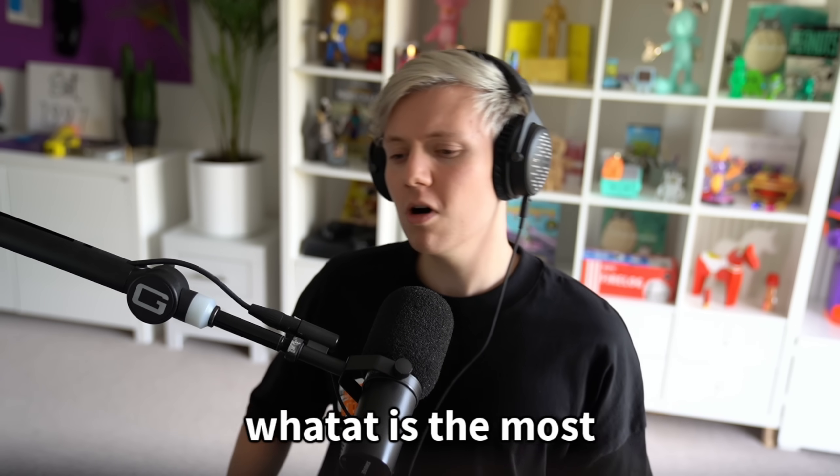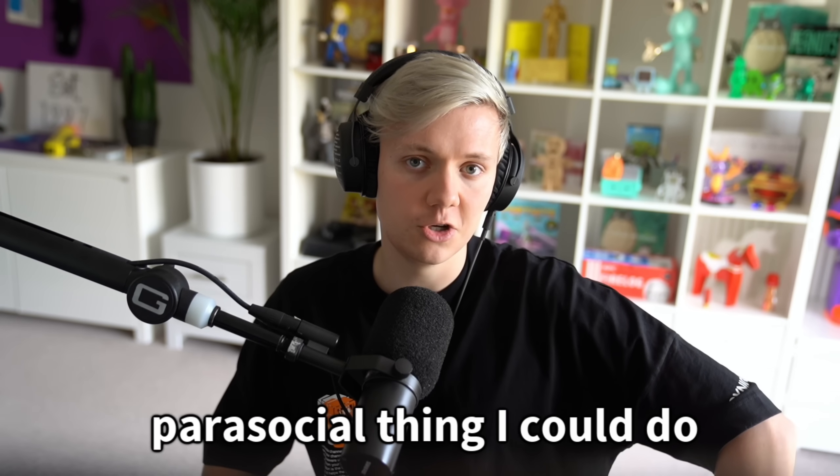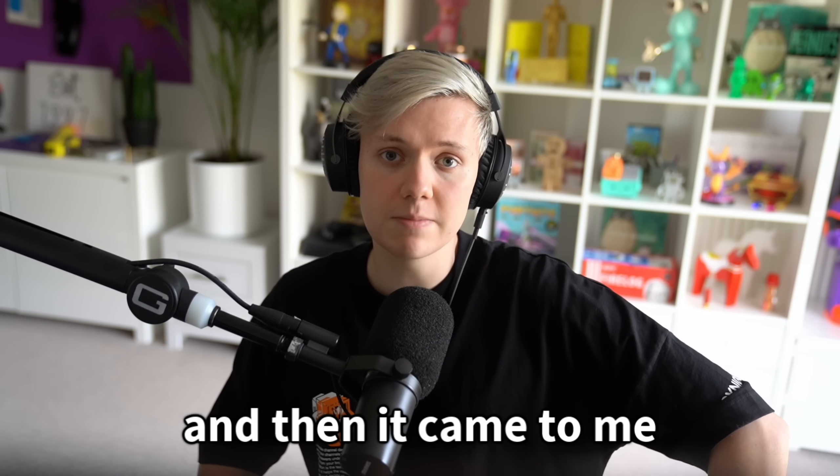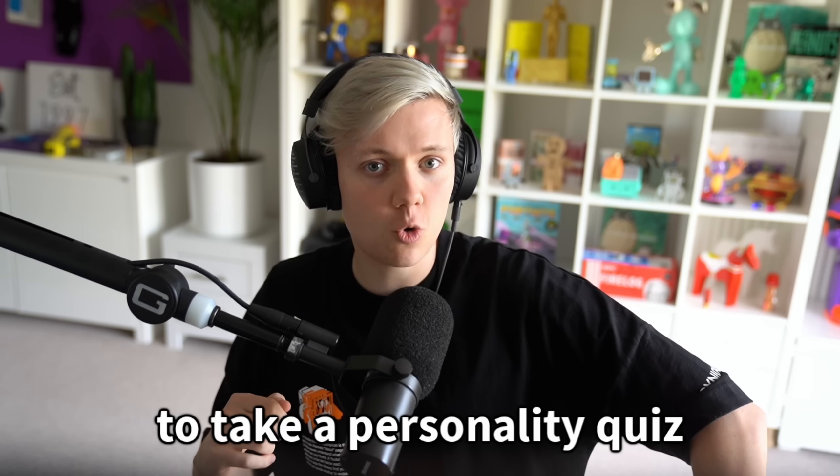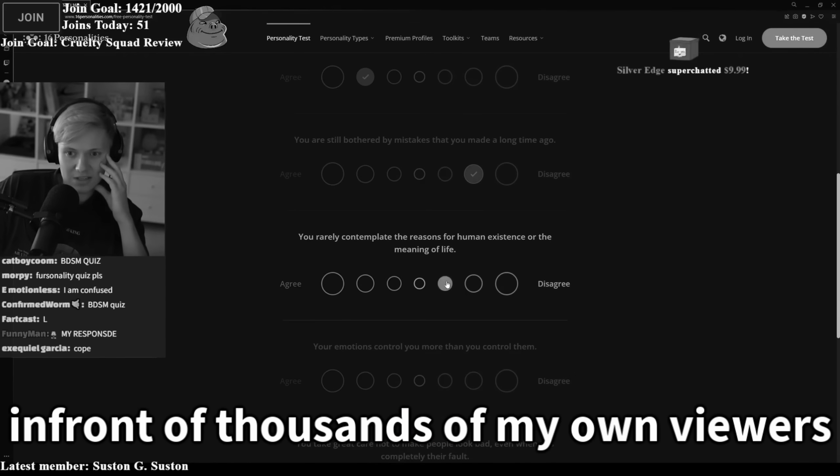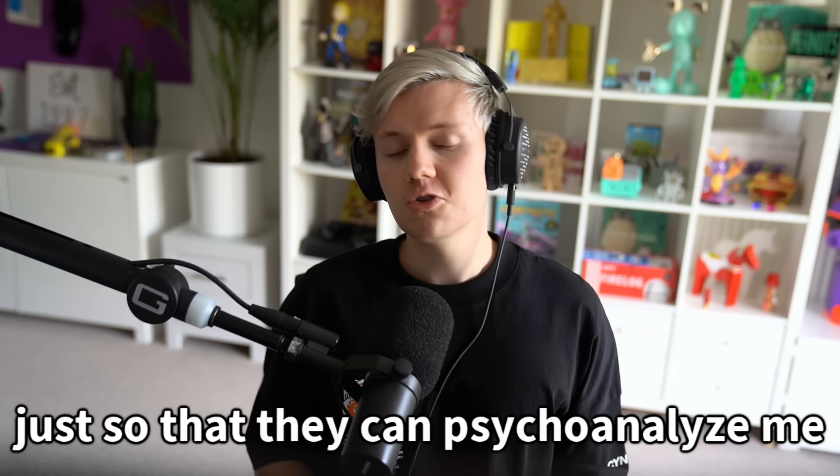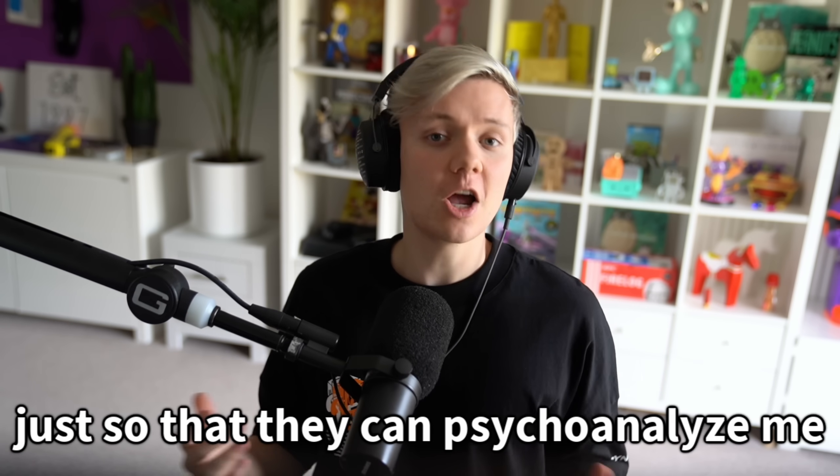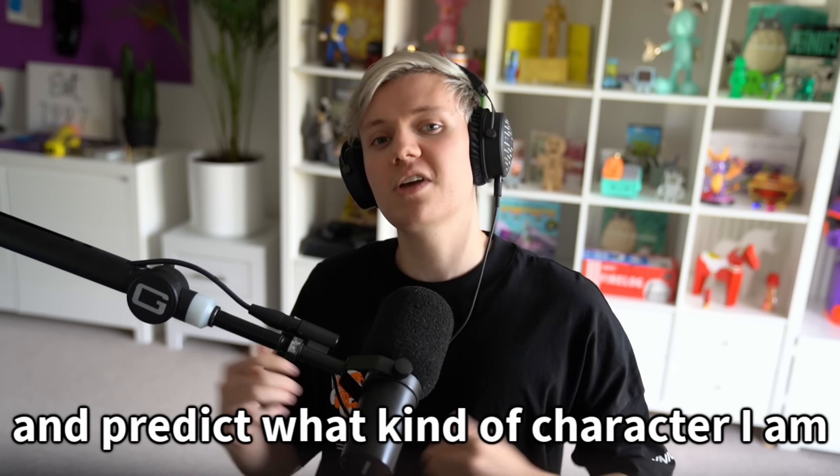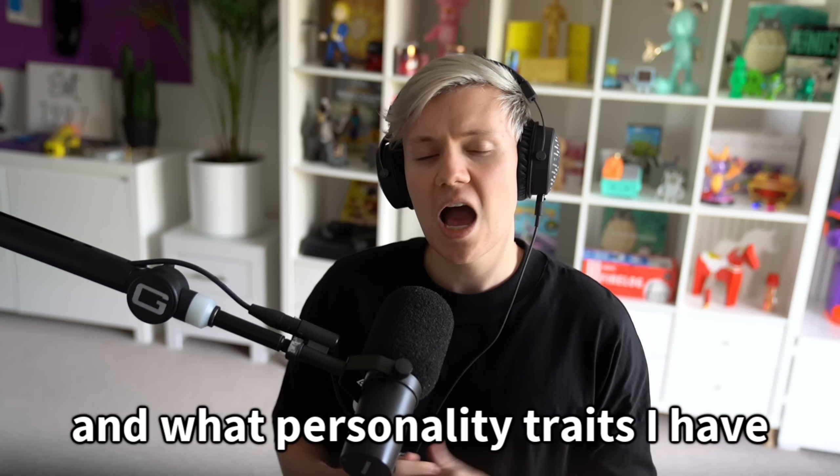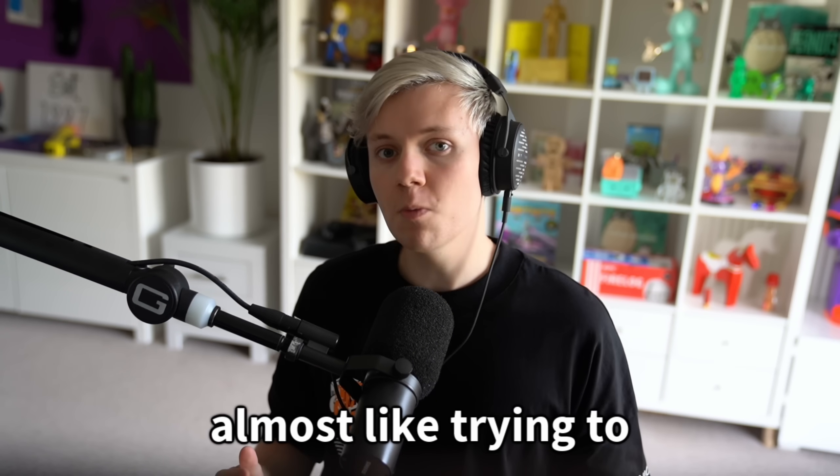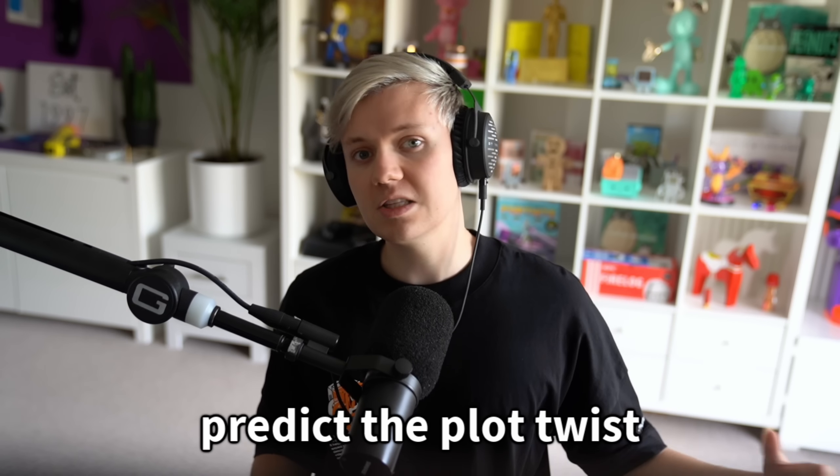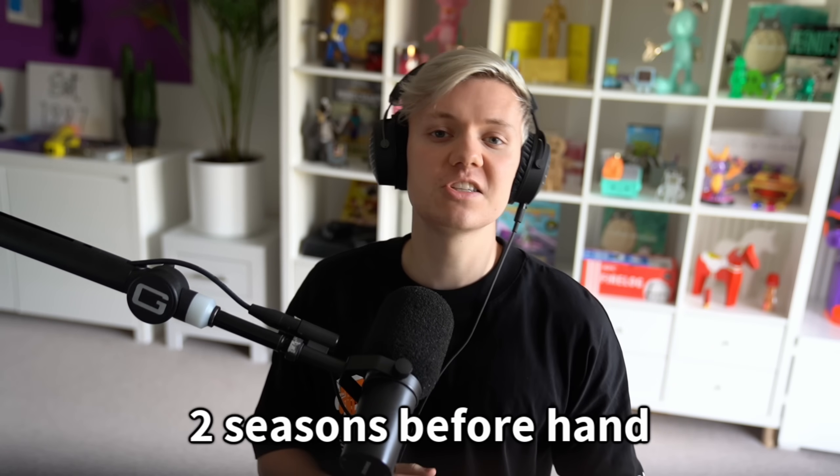And then I thought, what is the most parasocial thing I could do? And then it came to me to take a personality quiz live in front of thousands of my own viewers, just so that they could psychoanalyze me and predict what kind of character I am and what personality traits I have. Almost like trying to predict the plot twist of an anime two seasons beforehand.